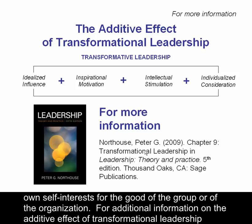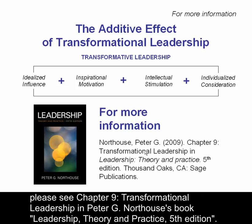For additional information on the additive effect of transformational leadership, please see Chapter 9, Transformational Leadership, in Peter G. Northouse's book, Leadership: Theory and Practice, 5th Edition.